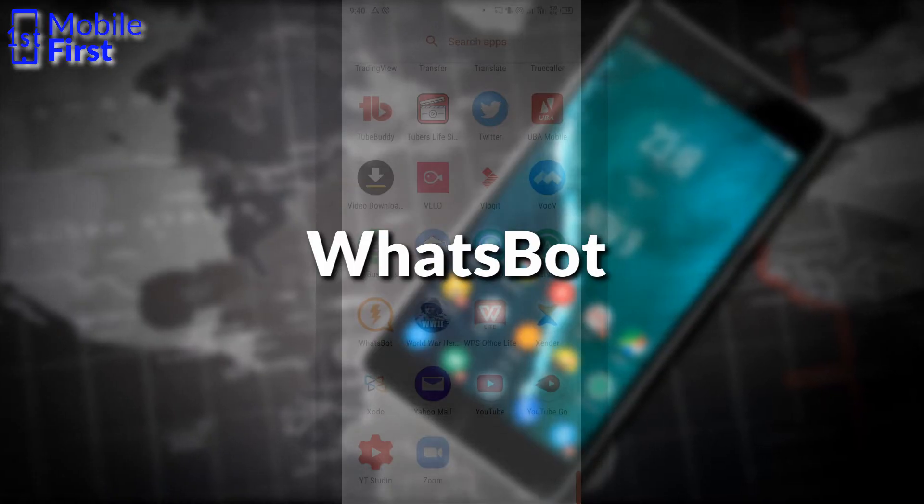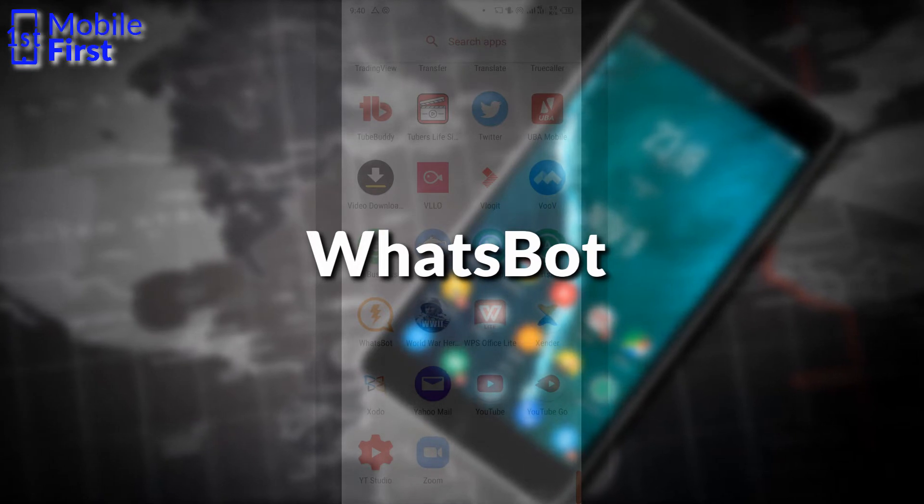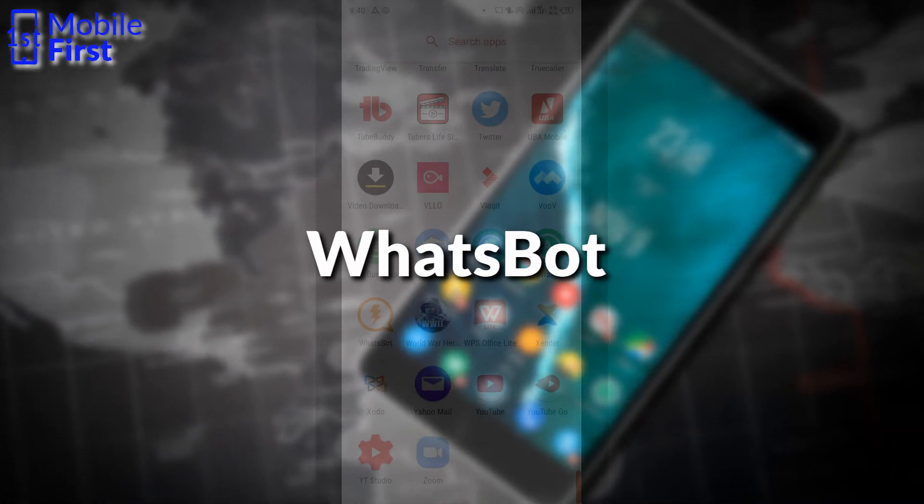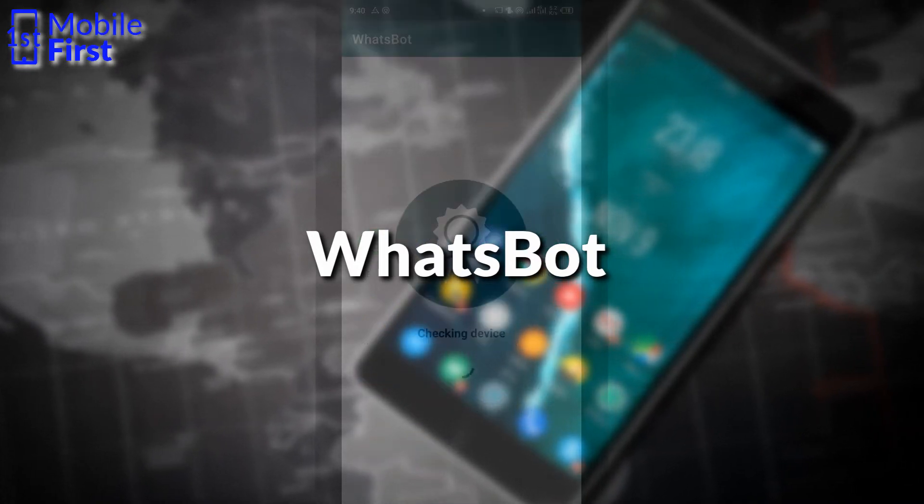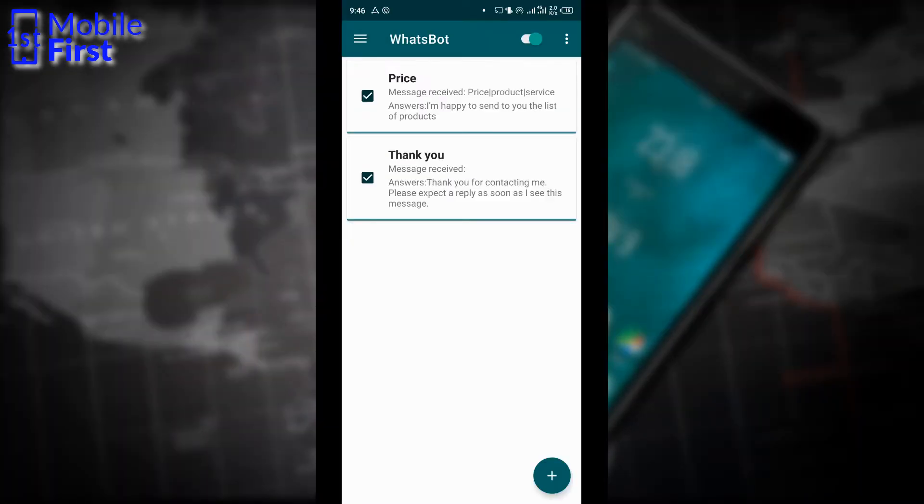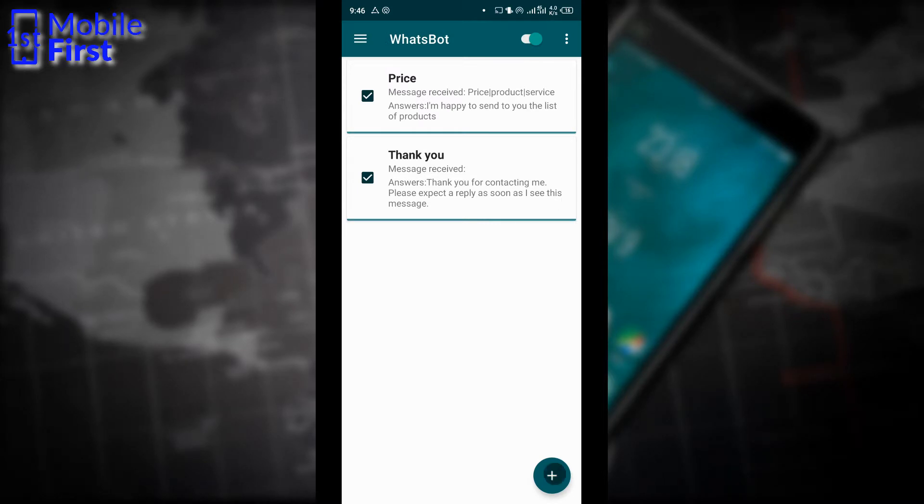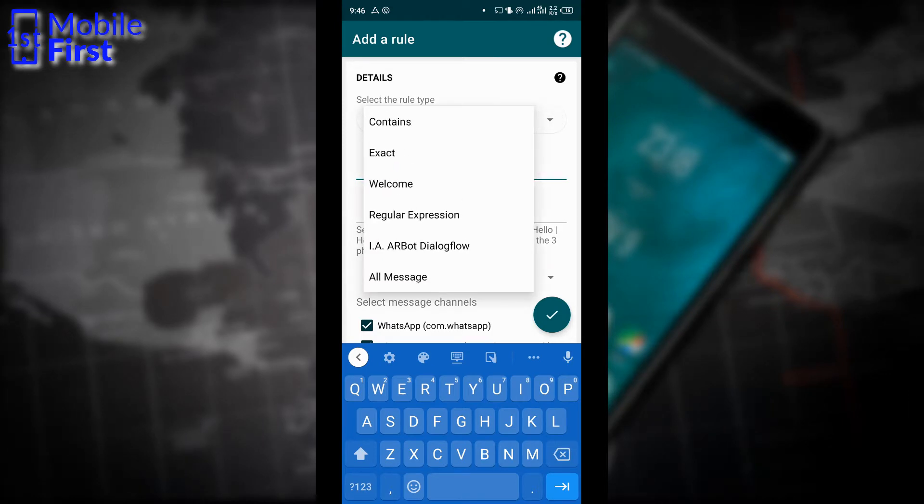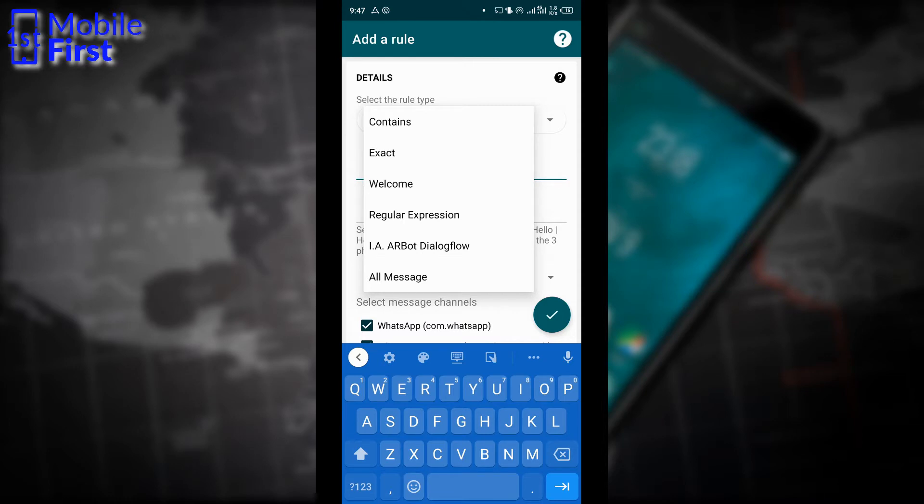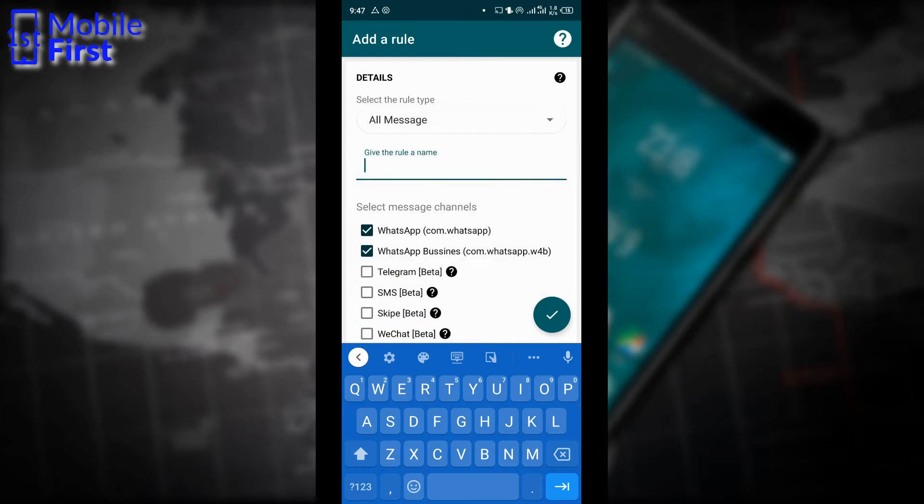To kick off the comparison, let's check out WhatsBot. It's already installed on my device, so I'll open it. Now it's open. Let's tap on the plus sign on the bottom right to add a new rule. There are different types of rules that can be added in WhatsBot. So the rule that we are going to add here is going to be for all messages.